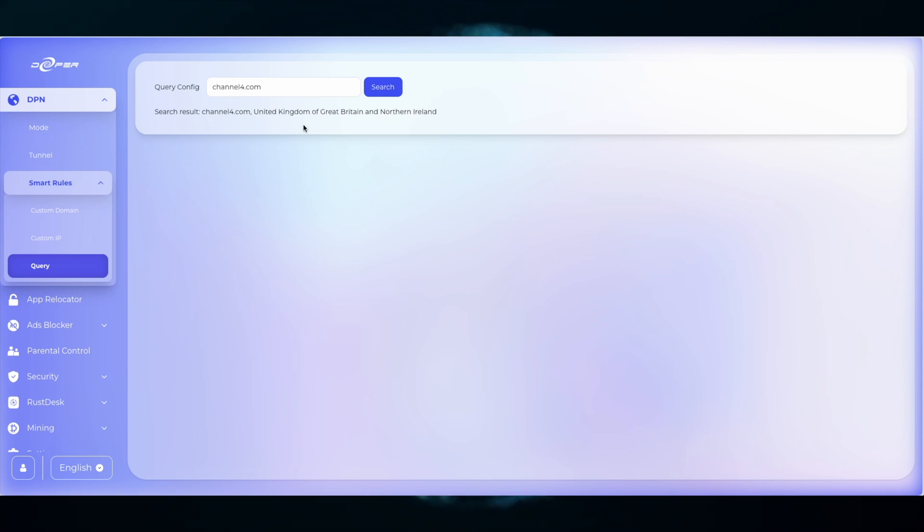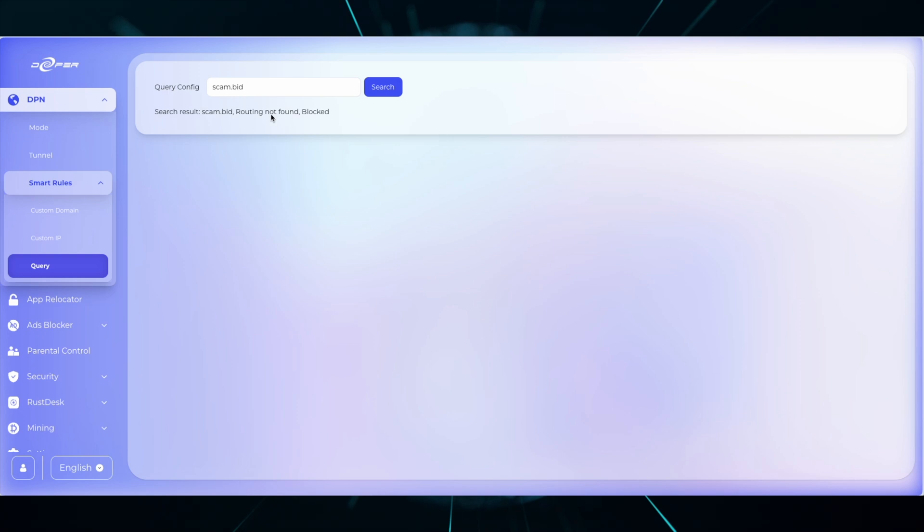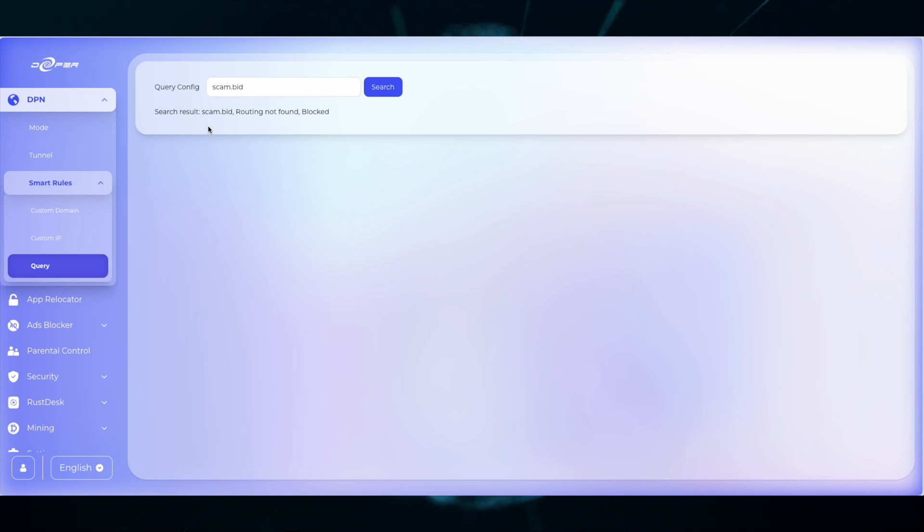If I enter a domain and the result is blocked, it means that access is denied. If I want to check, I can head over to Security and then Custom DNS Rules and see if I have input anything into the blacklist. As you can see, I have .bid in the blacklist.